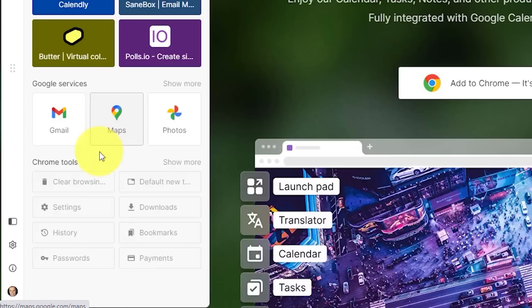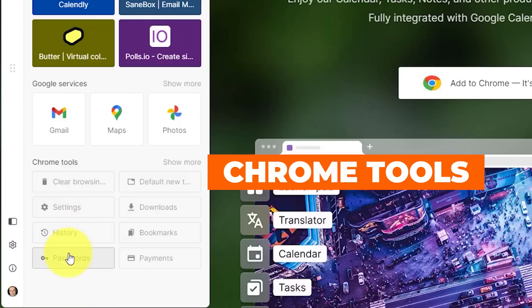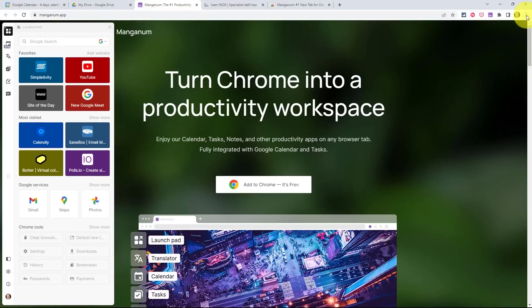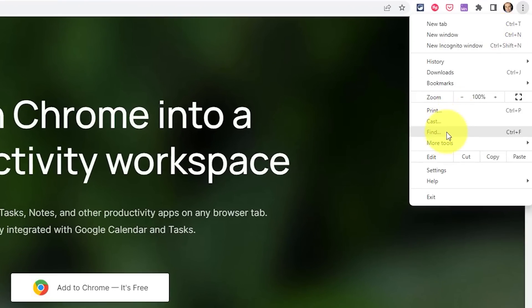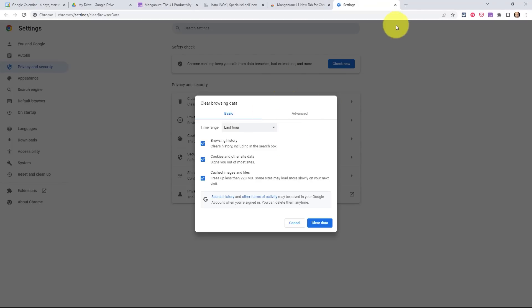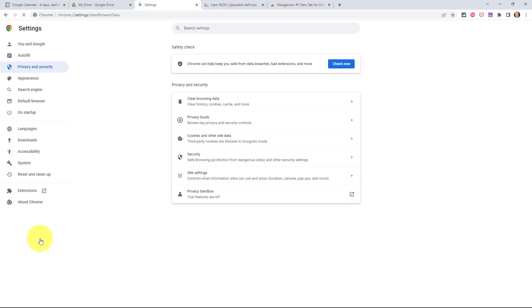But here within the launchpad, perhaps the most helpful tool are the Chrome tools down below, where I have one-click access to some of the most frequently used features — or maybe things you forget how to get to — such as clear browsing. If we go the traditional way, I have to click once up here, then again for more tools, and then again for clear browsing data — a total of three clicks. Alternatively, with Manganum, all I have to do is select clear browsing and I'm brought immediately to where I want to be.